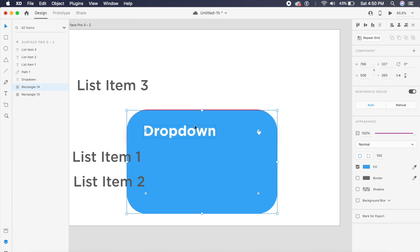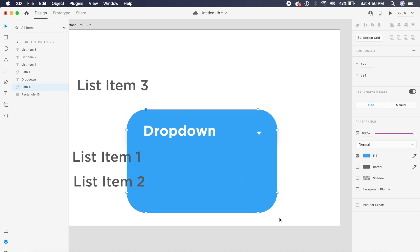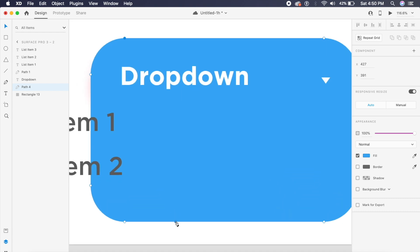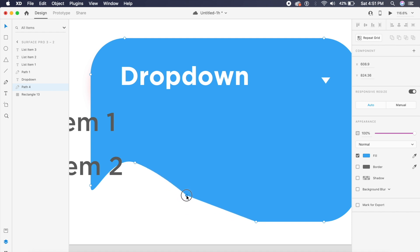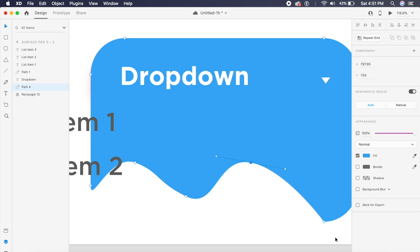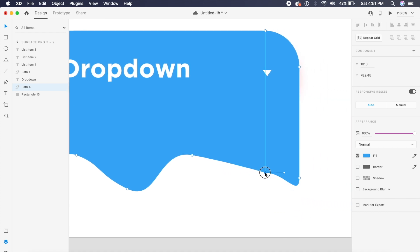I'll align everything, then double-click the rectangle to display all anchor points. I'll add two more anchor points and move them individually toward the top. To create the wave effect, I'll double-click on these anchor points to bring out a curve, doing the same for all of them to form a clean two or three wave shape.